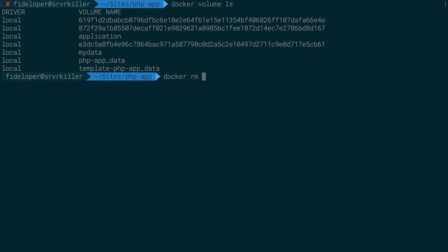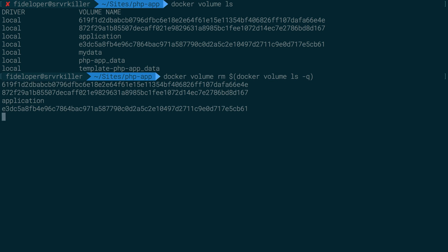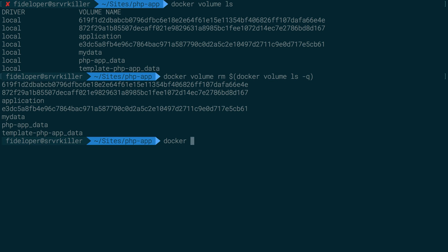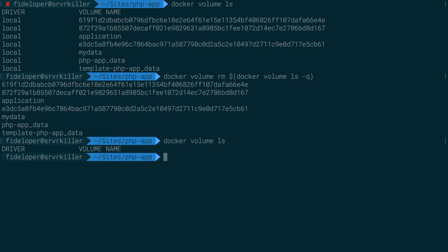So I'm going to do Docker Volume Remove, and I'm going to have it list out each container. I'm going to use the dash Q flag so it just lists out the volume names, and this will delete each one. If I do Docker Volume LS, we've cleaned out all of our Docker volumes.